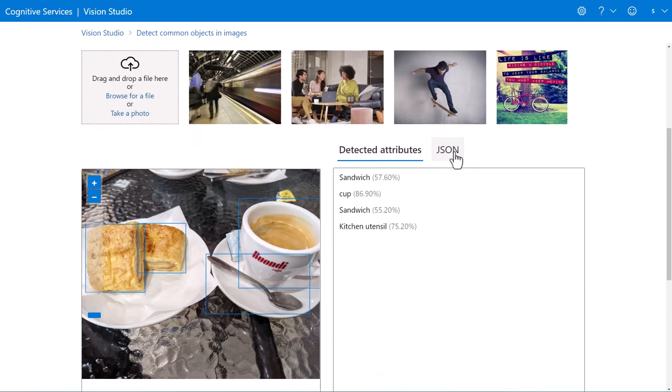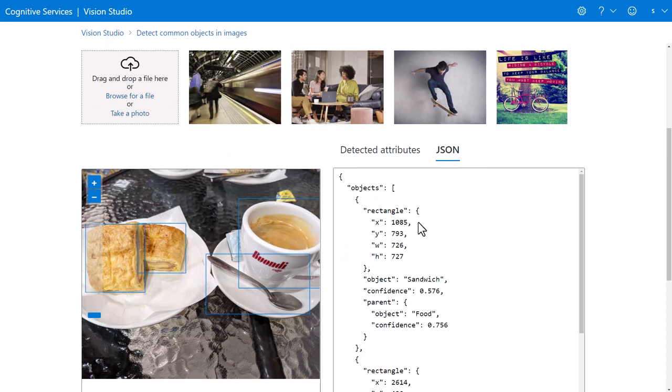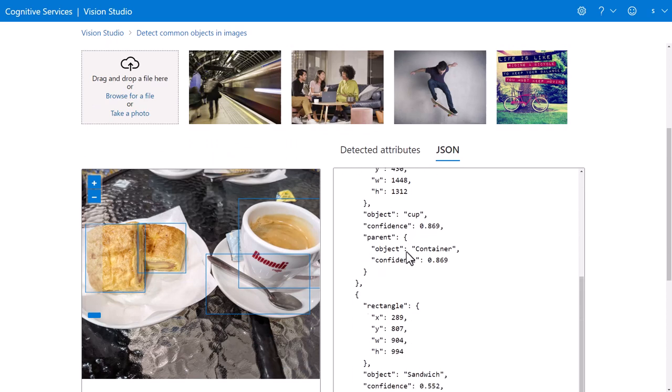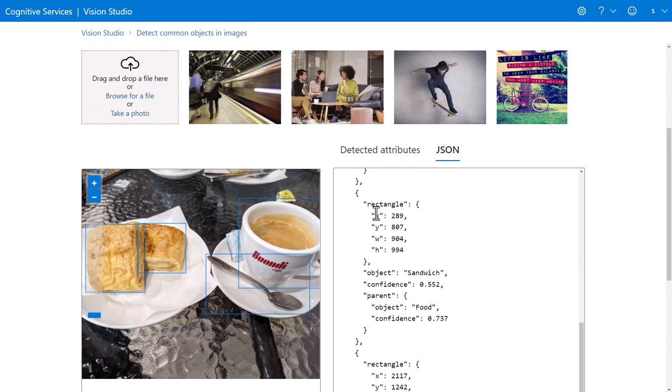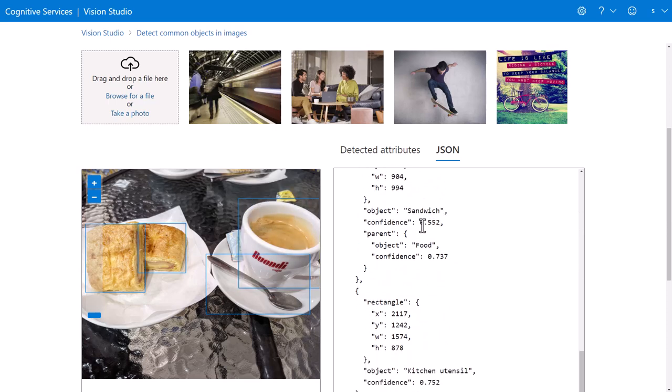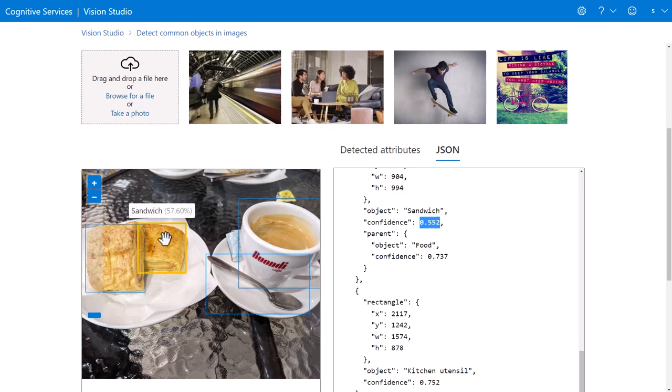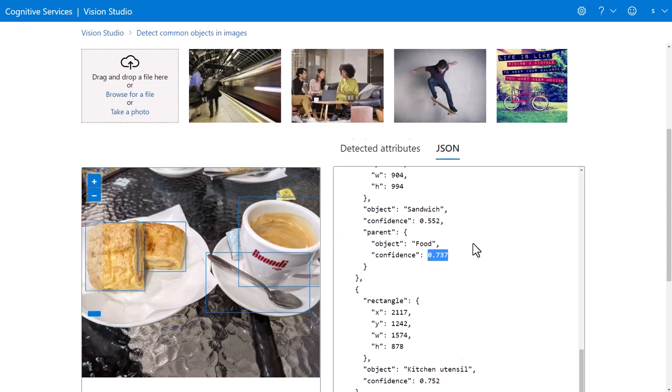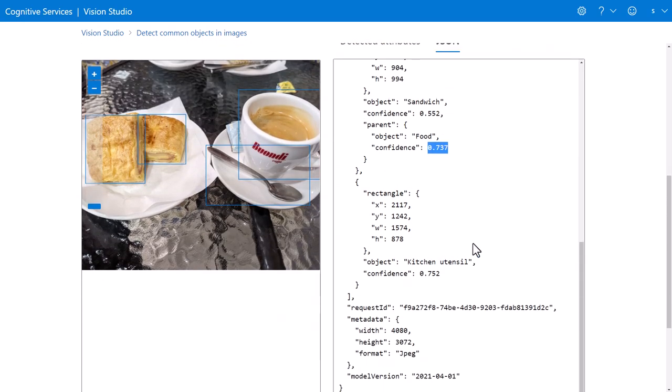You can look behind the scenes and see exactly what kind of data is being returned, including the X and Y coordinates for those boxes and the percentage confidence for what the item is. It's a 55% chance this is a sandwich and 73% chance it is food, et cetera.